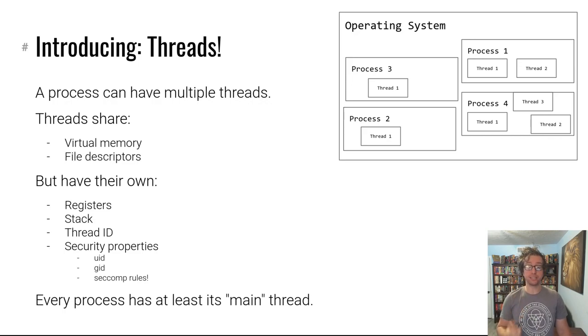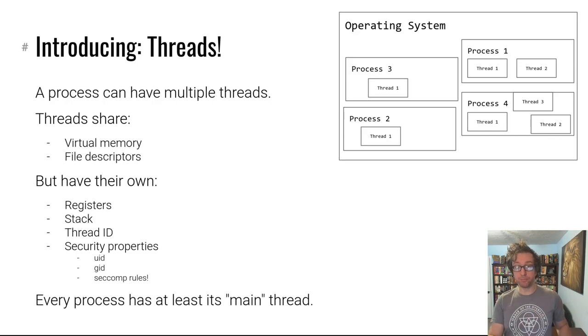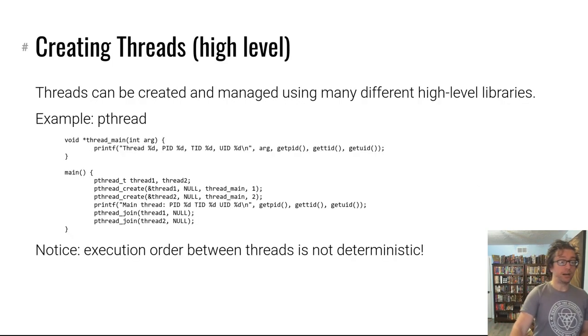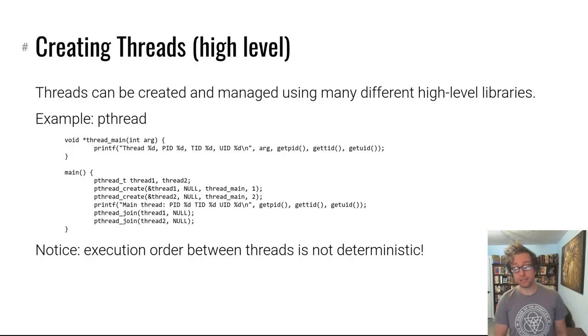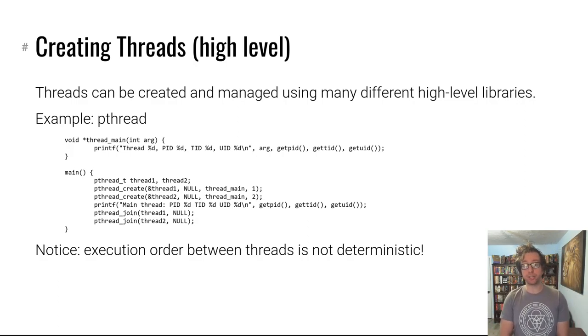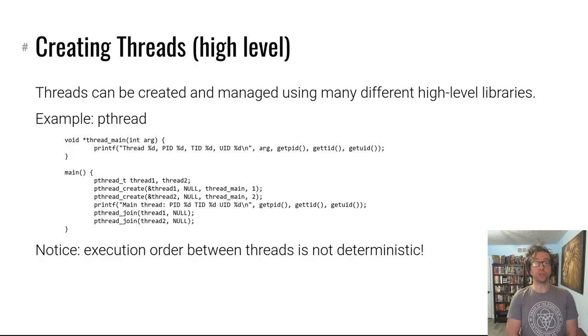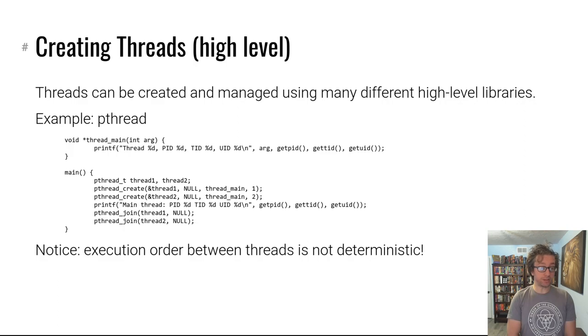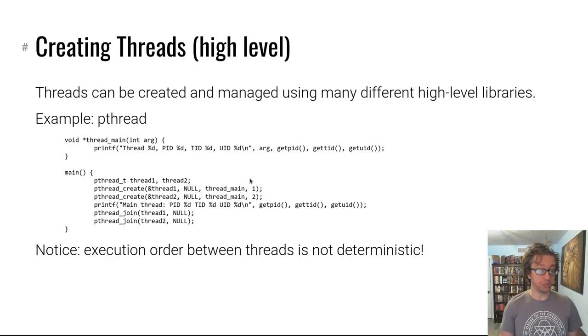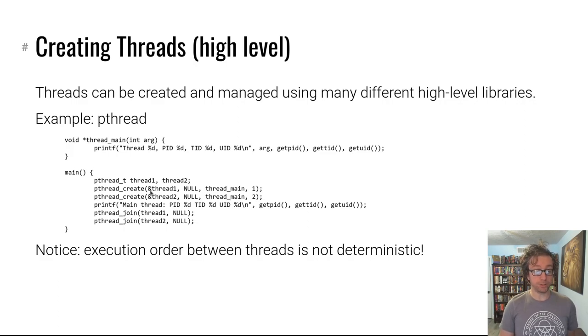How do we create threads? Well, there are several different high-level libraries that you should probably use if you want to create a thread. An example is pthread.